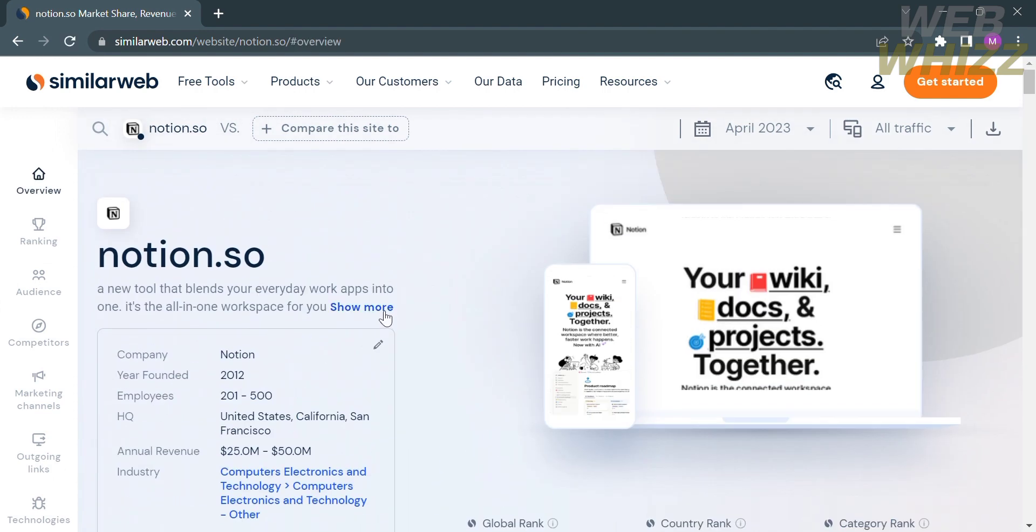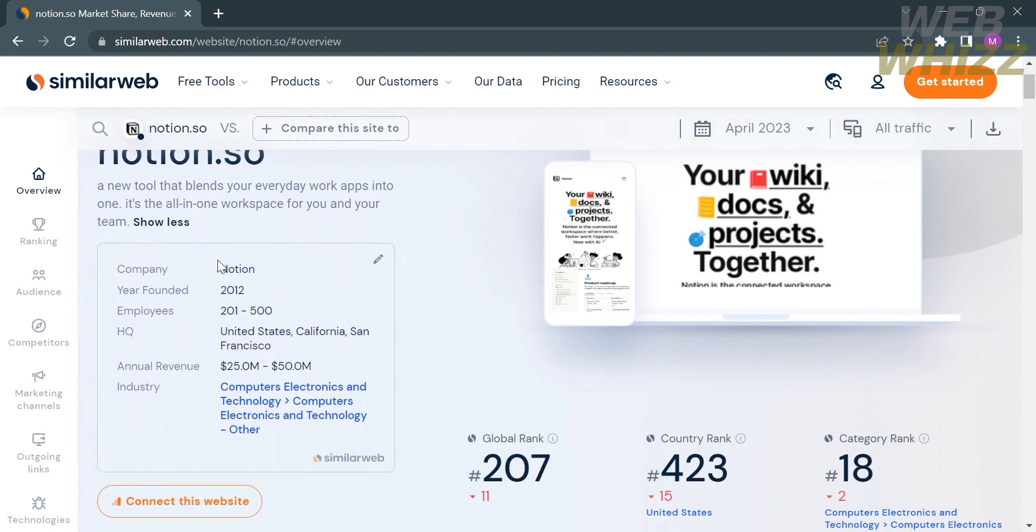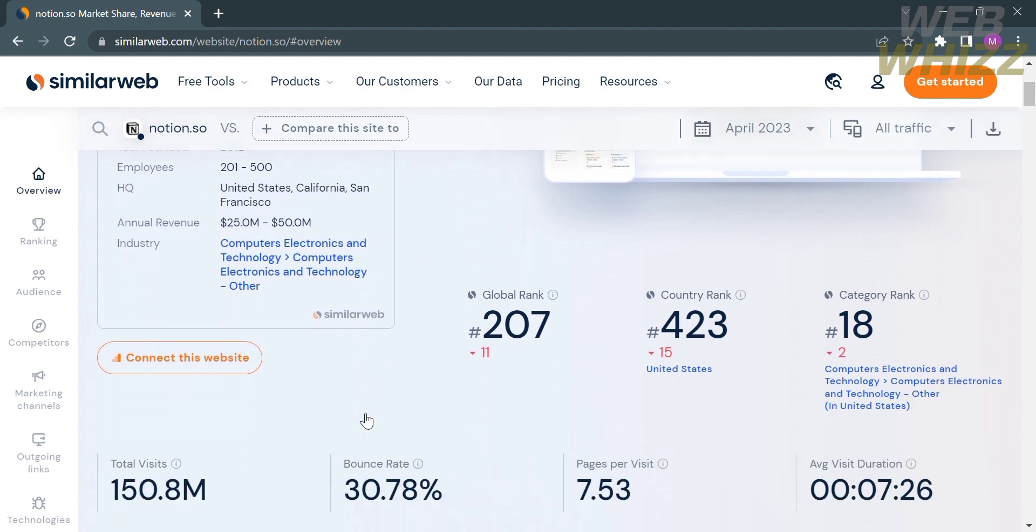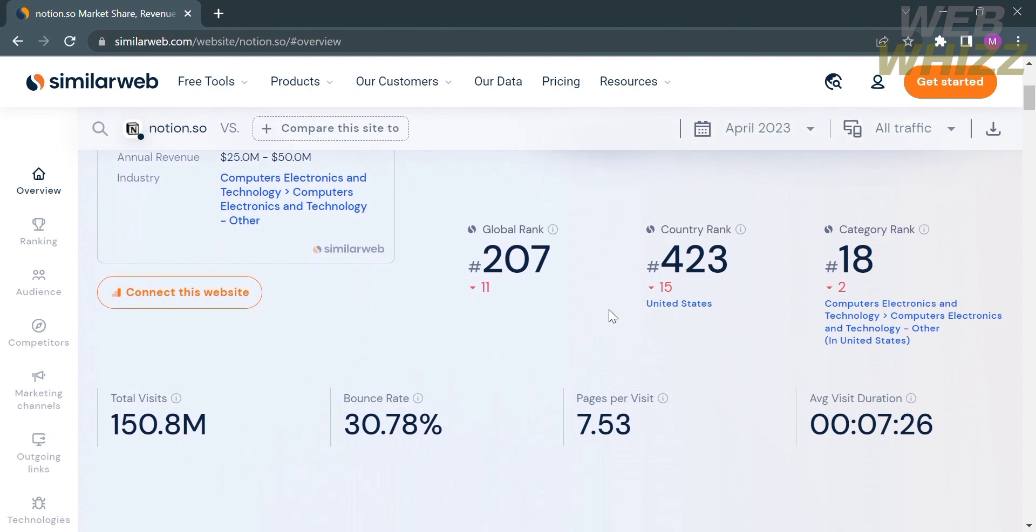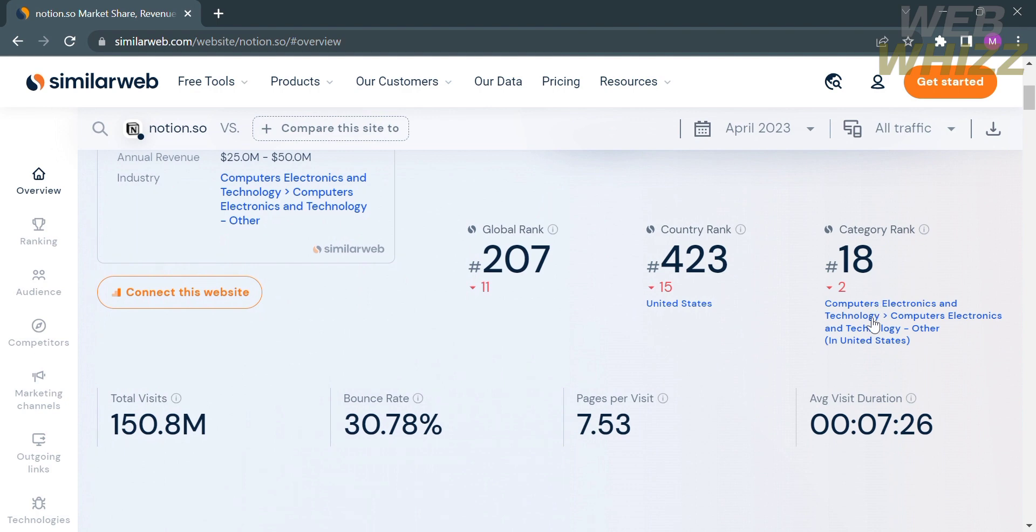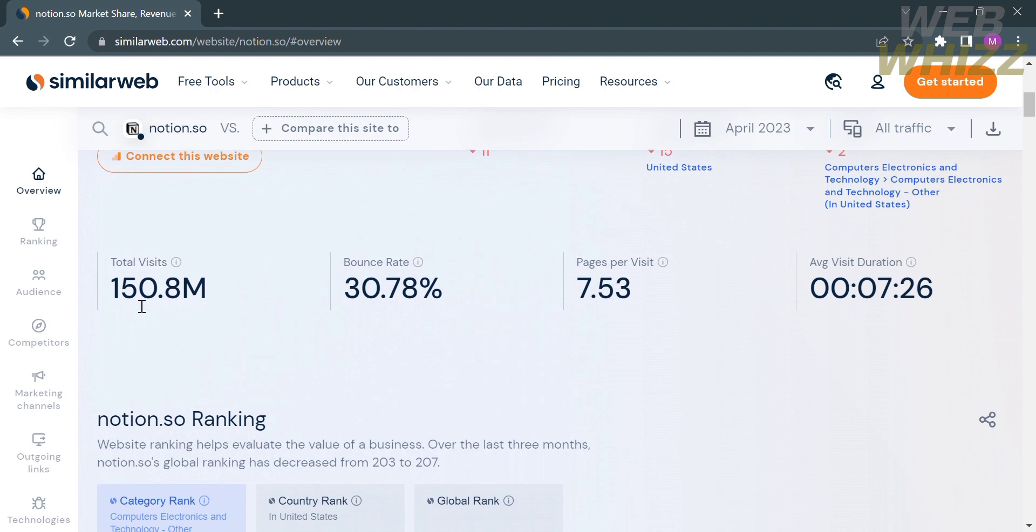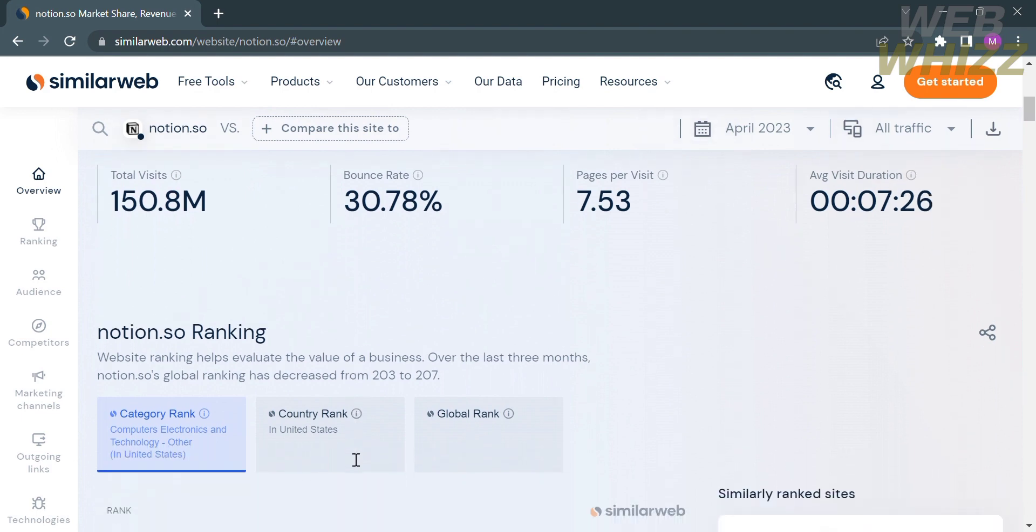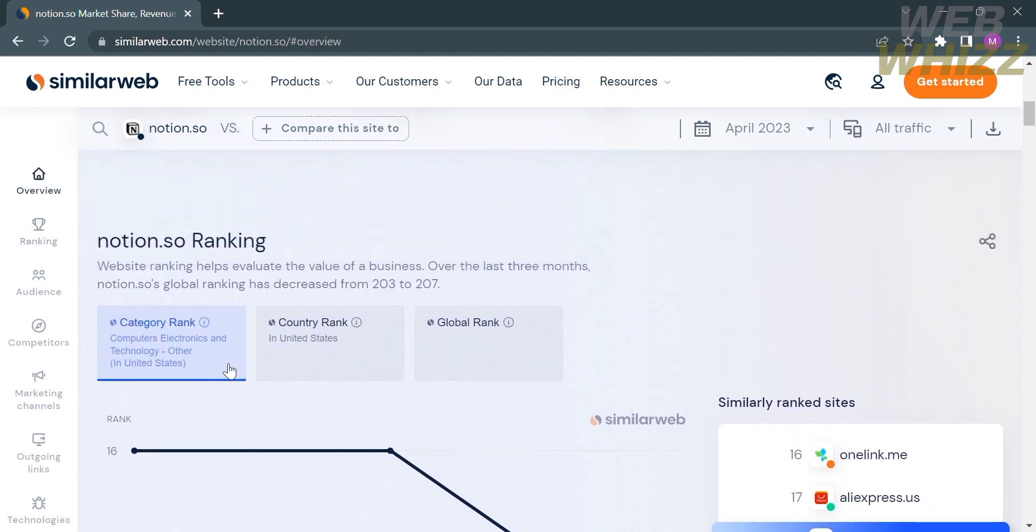From here, you will see the data about this platform, including the company name, year founded, employees, annual revenue, and industry. You can also navigate its global ranking, country rank, and category rank. It shows total visits, bounce rate, pages per visit, and average visit duration. It has 150.8 million total visits, 30.78% bounce rate, with 7.53 pages per visit, and 7 minutes 26 seconds duration.